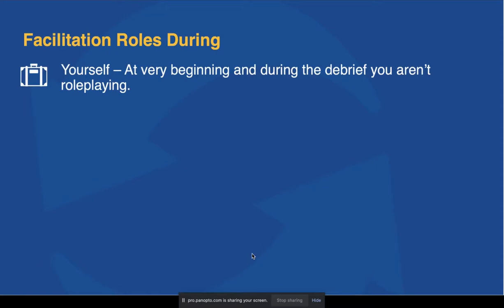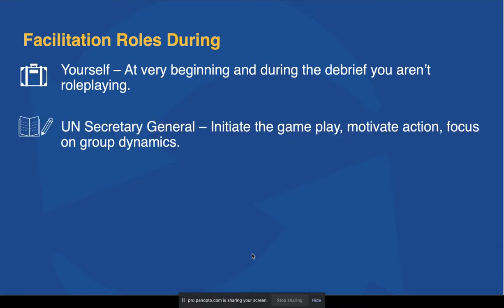During the event, there are several roles continuing with that theme. First, as a fellow traveler, you're playing yourself — at the very beginning you welcome your audience, and during the debrief you're dealing with all the emotions that come up. The second role is the UN Secretary General, which is important: this person initiates the gameplay, motivates action, and keeps group dynamics headed toward the goal of limiting warming below two degrees. You can play this role, or have a co-facilitator play it.